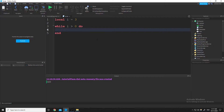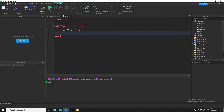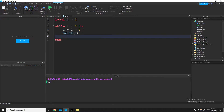You're taking an if statement and making a loop out of it, kind of. So what I want to do is I'm going to do i equals i minus 1. We're going to have i decrement by 1 every time it loops through this code.